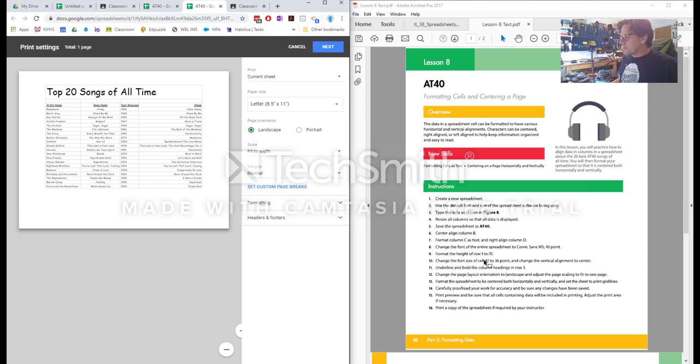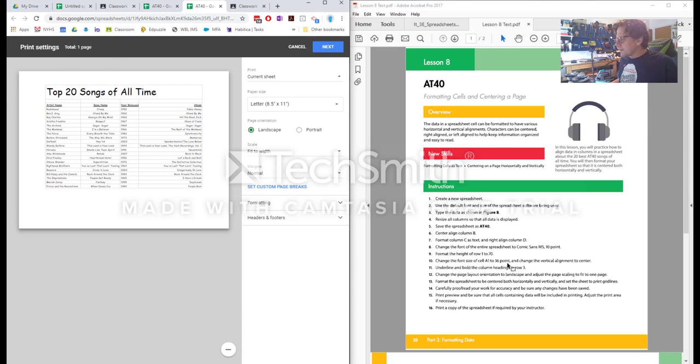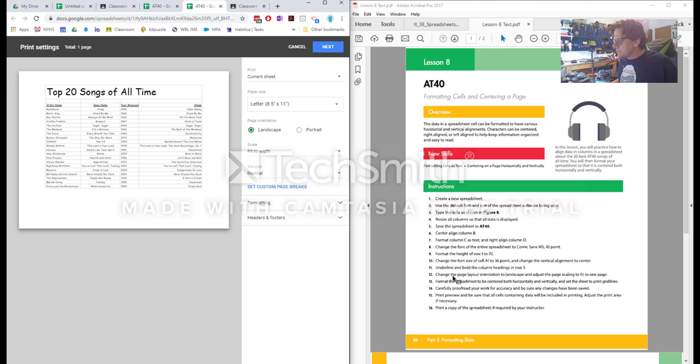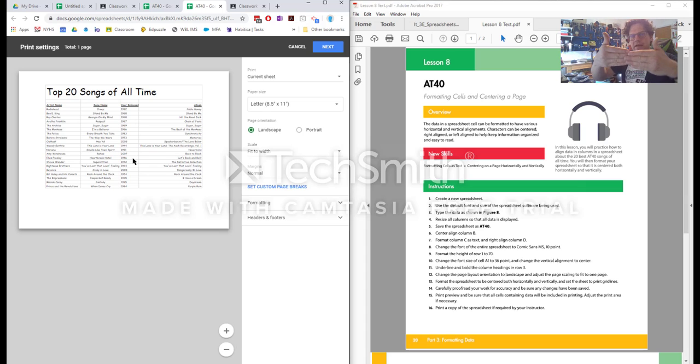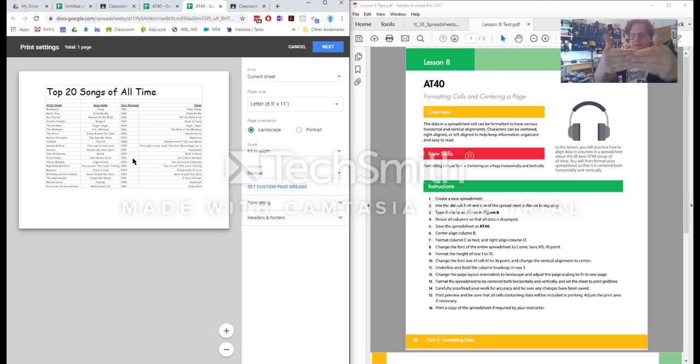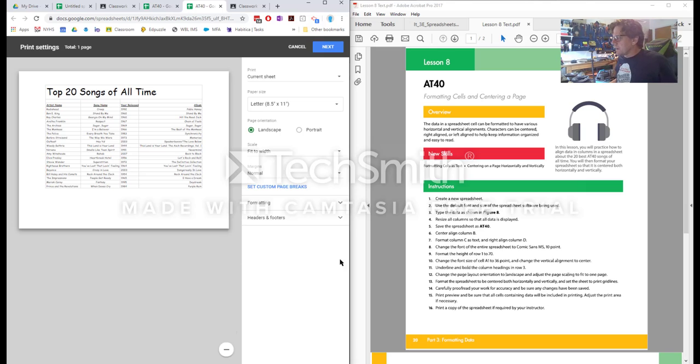So if we were going to print this, this is what it would look like currently. The exercise is asking you to do a couple of things here. One is to make sure that the page layout orientation is landscape. It is currently landscape because it's selected and you can see that the page is turned sideways as opposed to portrait landscape.